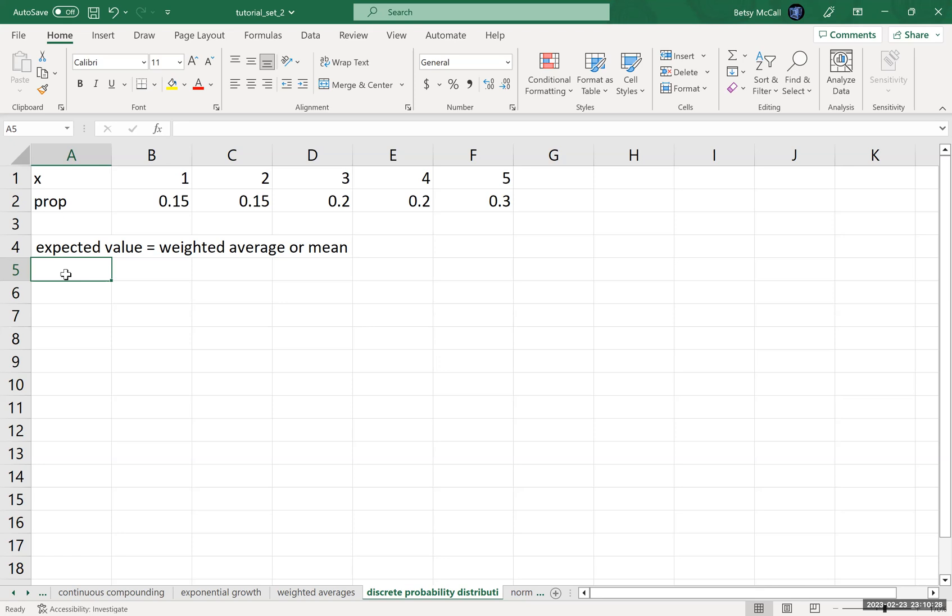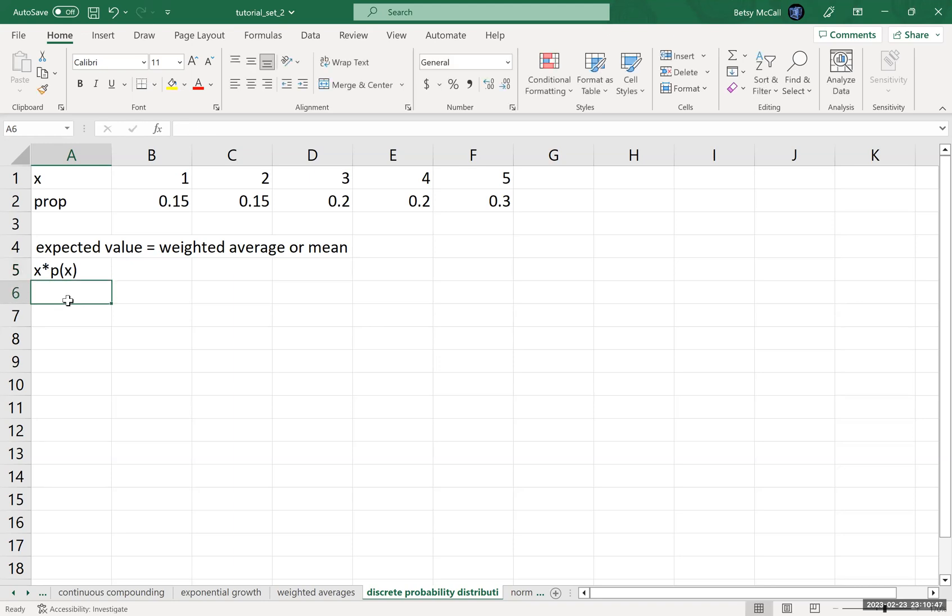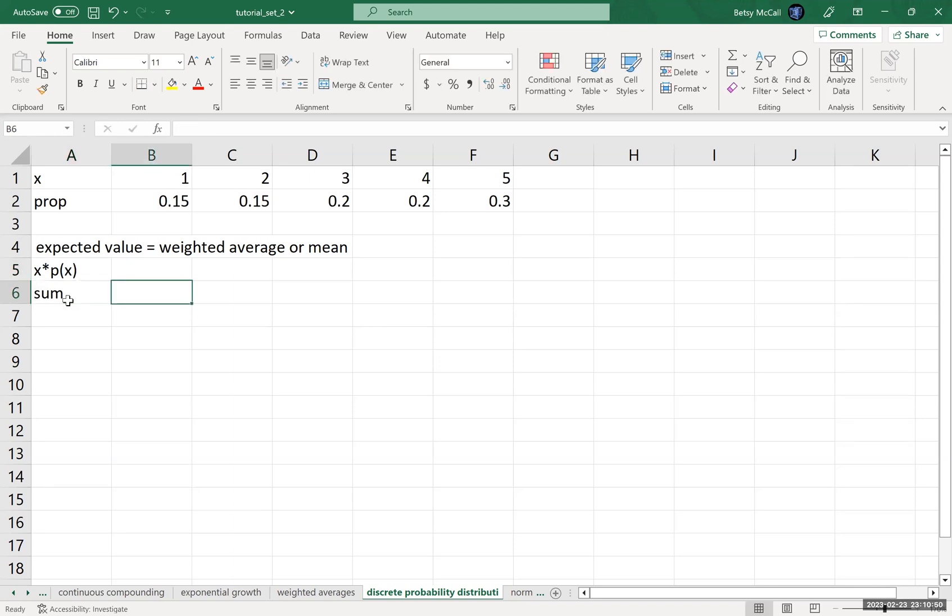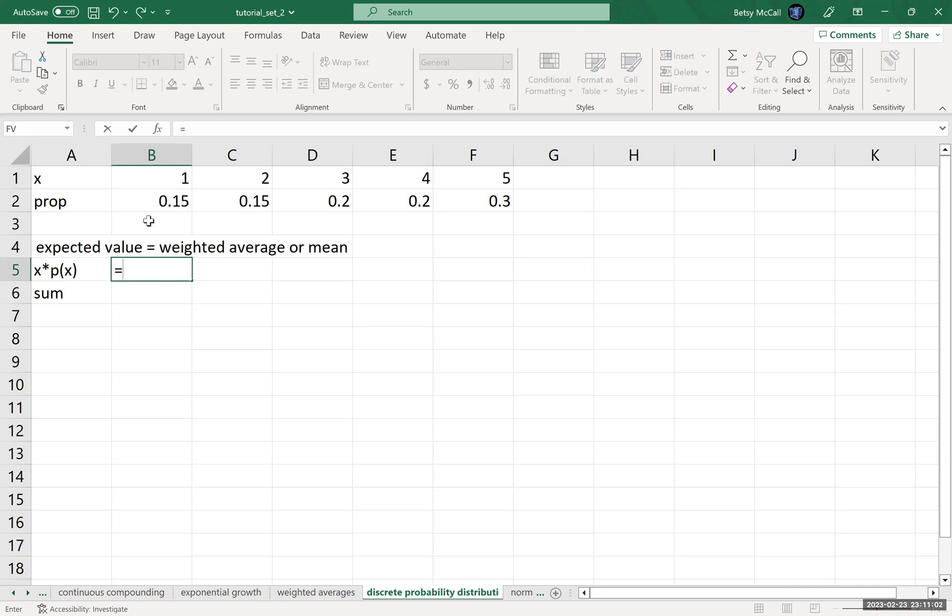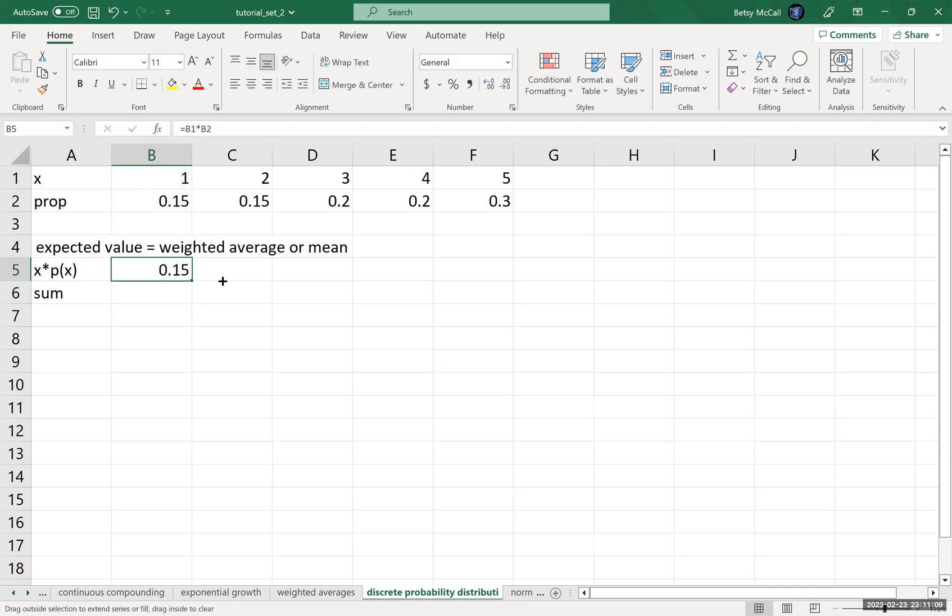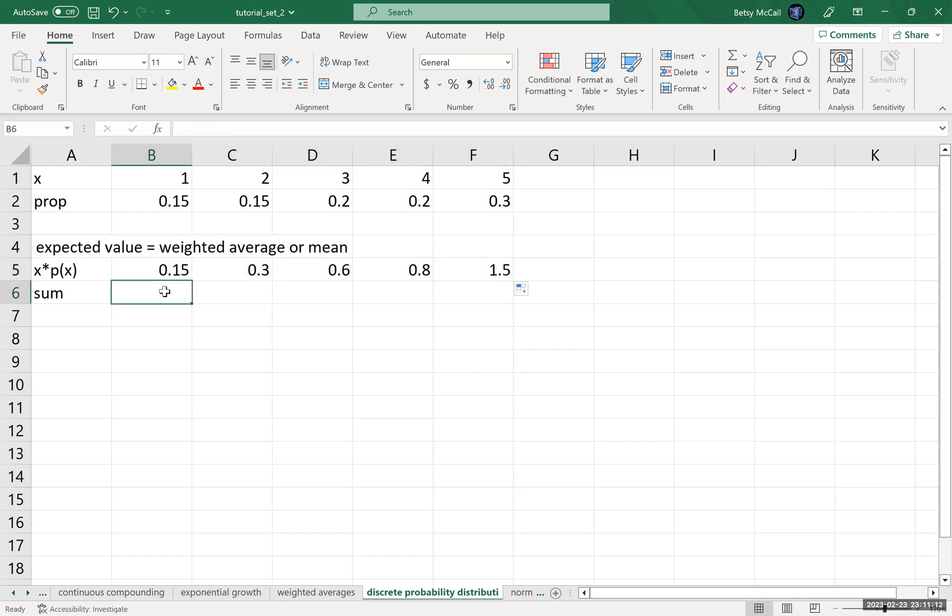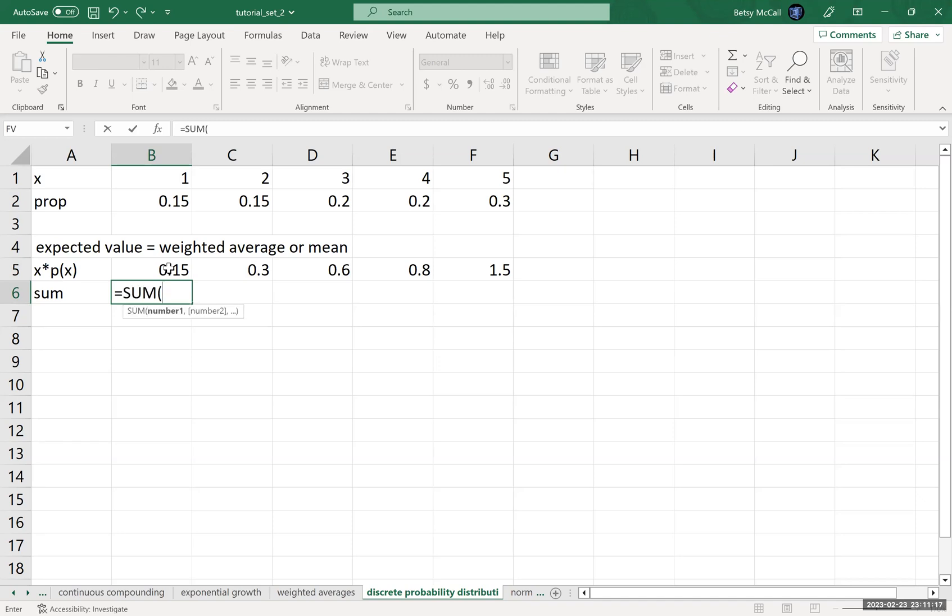Now, as we saw when we calculated a weighted average, the procedure is basically, we're going to calculate the x times the probability of x, the weights times the scores, and then we're going to add them up. Now, in a probability distribution, we don't have to worry about dividing by the sum of the weights, because we've already said, this is a probability distribution, it must add to one. So that saves us a step. And then we're going to multiply those all the way across, and then we just need to add up those values.